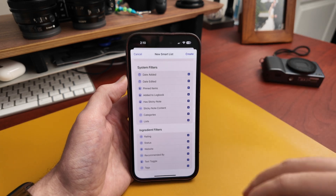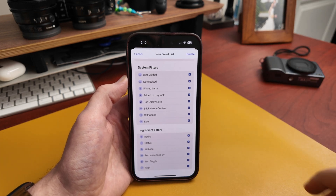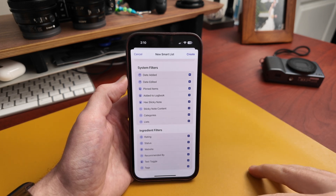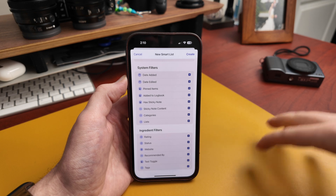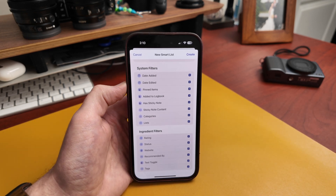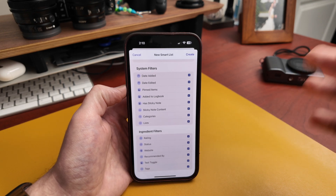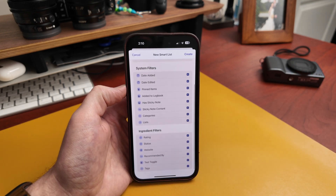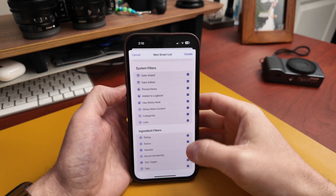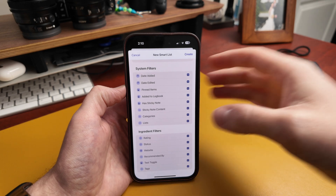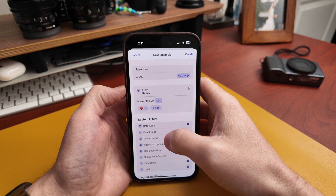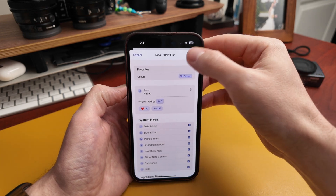System filters include built-in things like the date added or edited, whether it's been added to the log book, whether it has a sticky note and what it contains, the category, and the list. For your ingredients, you can filter on those as well. I'll create a very simple smart list — let's do 'faves' — where the rating is a heart, and hit create.